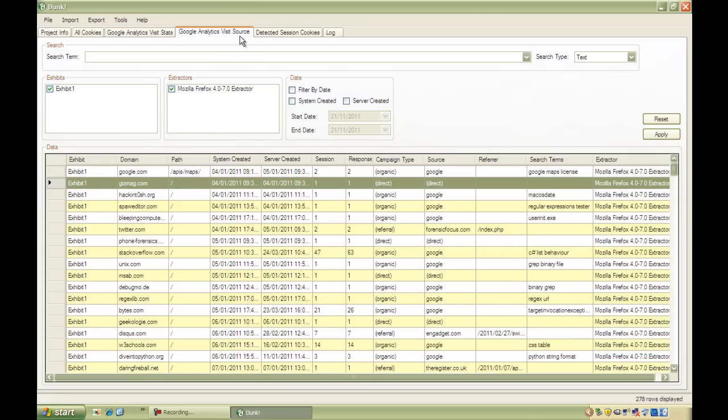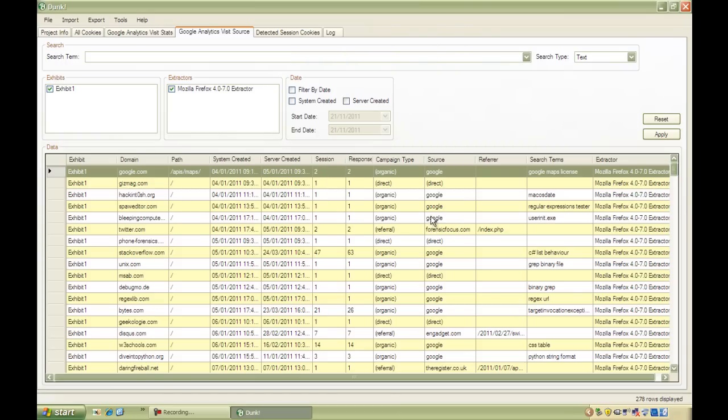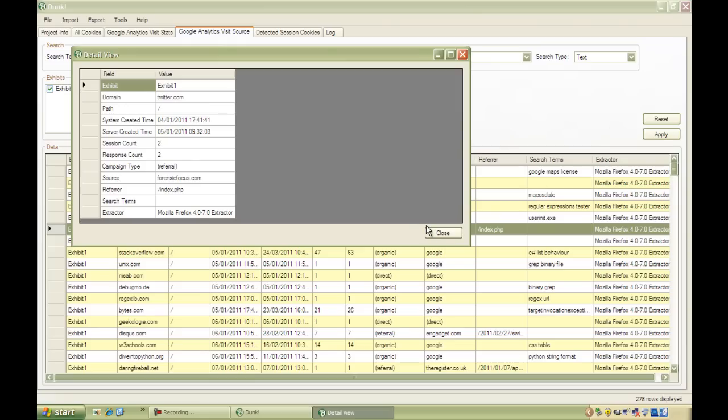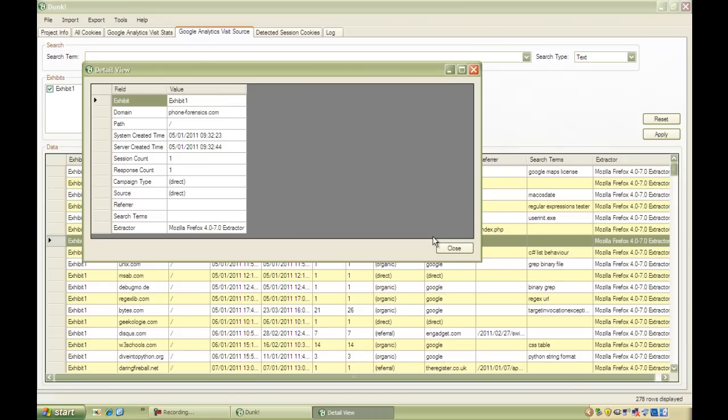The Visit Source tab gives you information about how the user actually arrived at a particular site. For example, here we can see a user entering a search term to arrive to a particular site from Google, a link followed on another page. And when you see direct, you can tell that a user typed the URL directly or followed a bookmark that they previously saved.